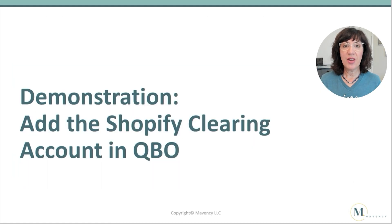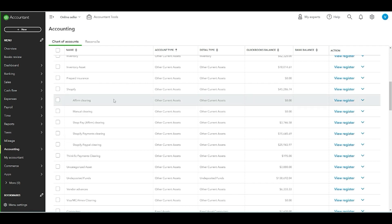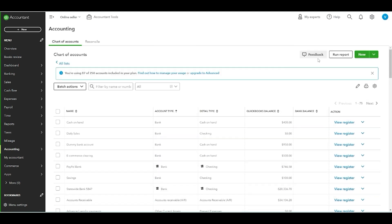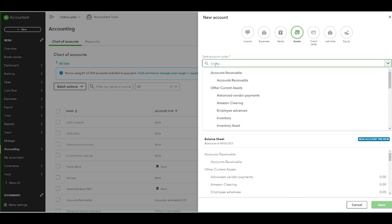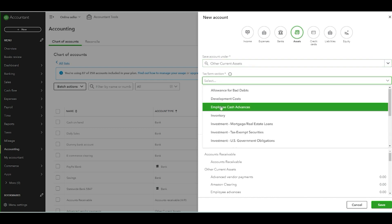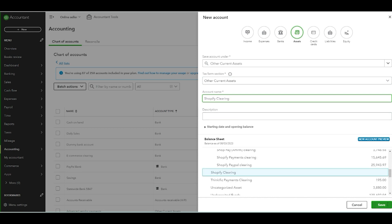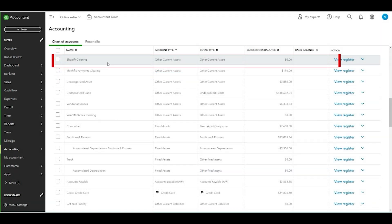Now let's do a demonstration of how to add the Shopify clearing account in QuickBooks Online. From the left, go to Accounting, then Chart of Accounts. To add a new account, go to the upper right and select New. Select Assets, then for Save Account Under, select Other Current Assets. For Tax Form Section, select Other Current Assets. For the account name, use Shopify Clearing, then select Save. And here's the account we just added together.